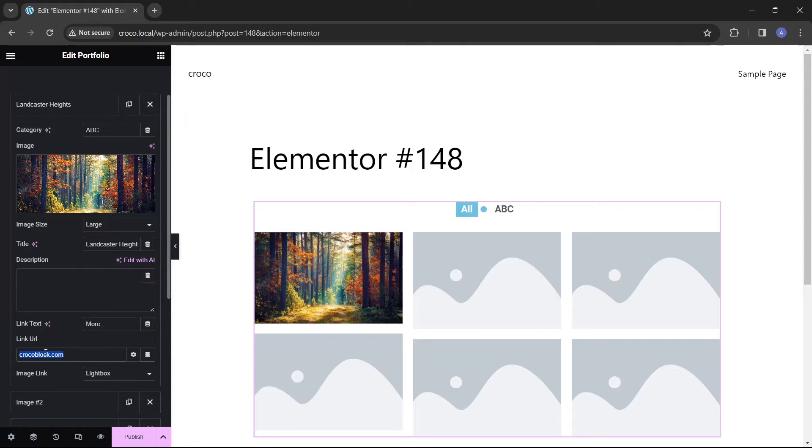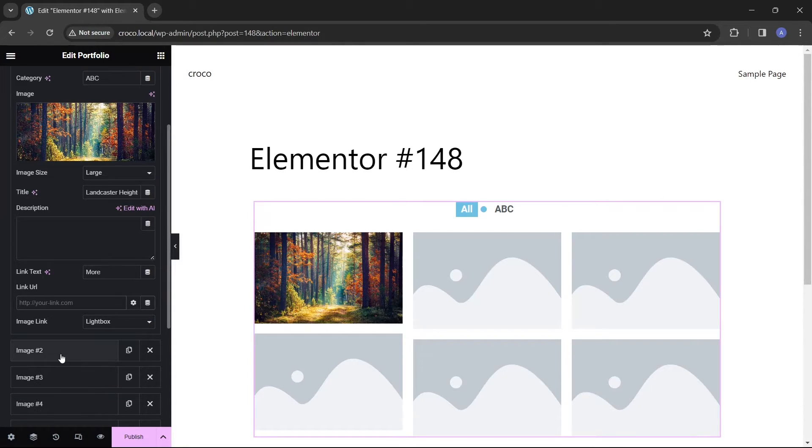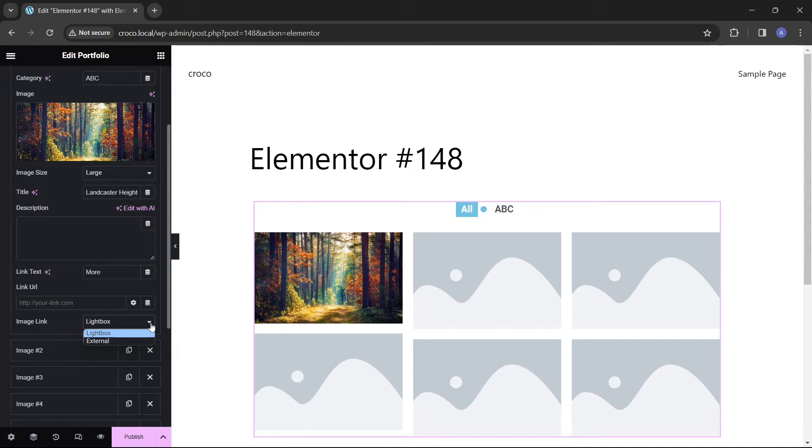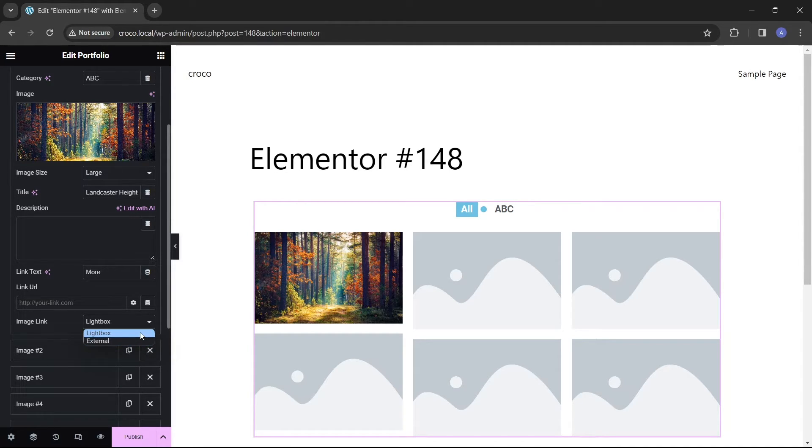The final field in this block of settings allows choosing whether the image will be displayed in a lightbox or on a separate page after clicking.